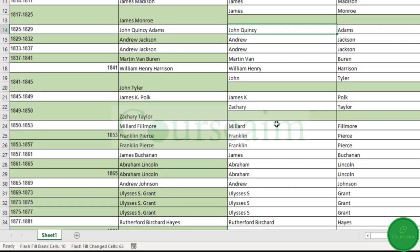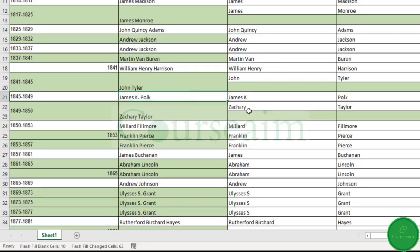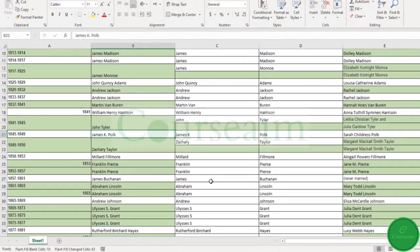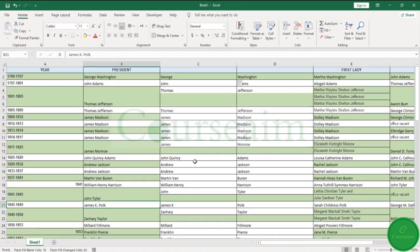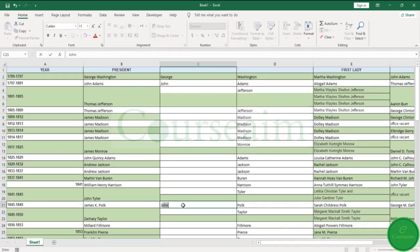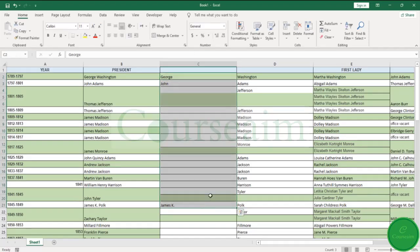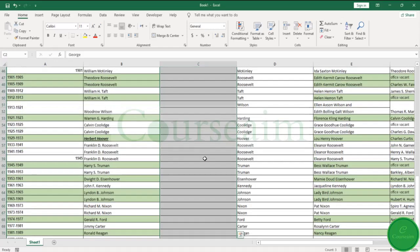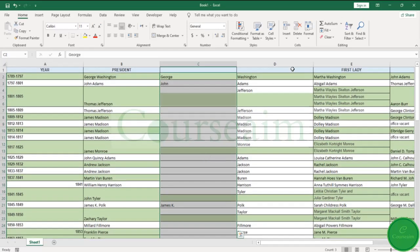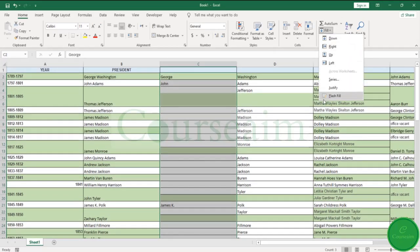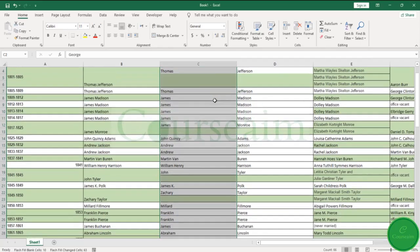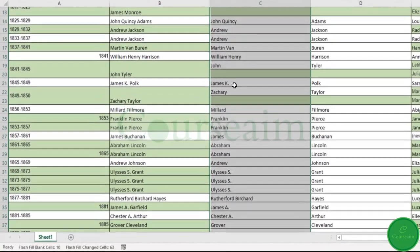So if we also wanted the full stop, what we do is we would find an example of one in that format—James K with the dots. Once again we're going to come back and select our whole column and select Flash Fill. You will now find that the little full stop appears.